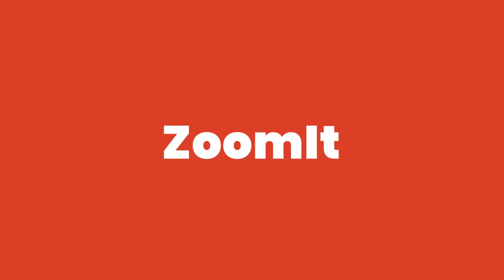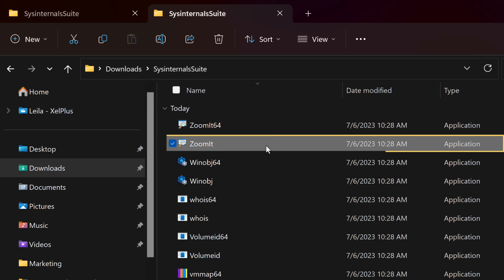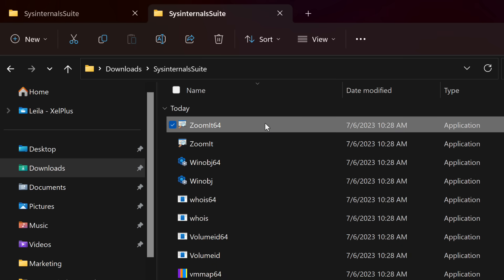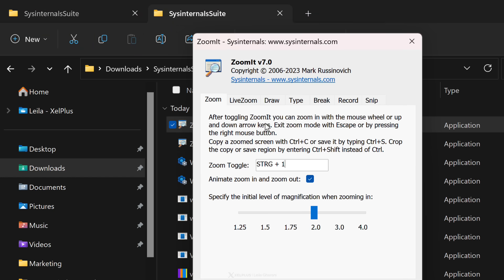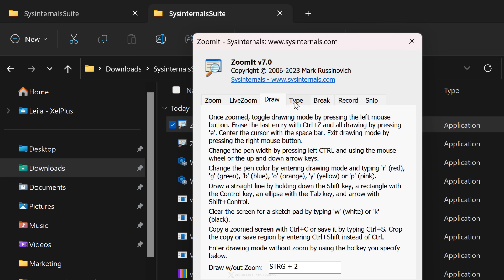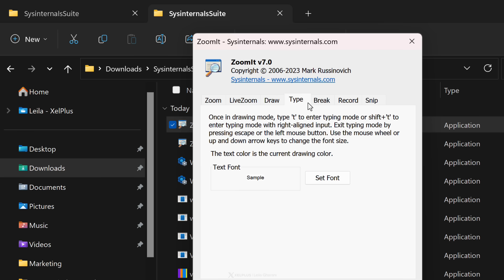The first utility we're going to look at is called ZoomIt. This is one of those things that once you start using it, you wonder how you survived before it. In the suite, you'll find a 32-bit and a 64-bit version. Just double-click the executable to start it. The first time you run ZoomIt, it presents a configuration dialog where you can select alternate shortcuts and customize some features.